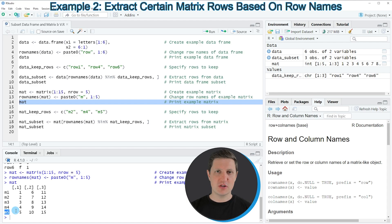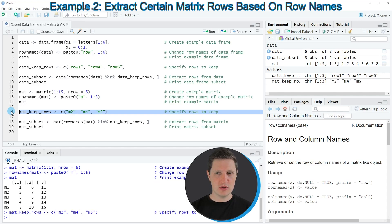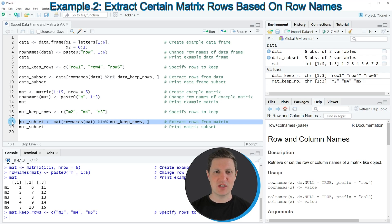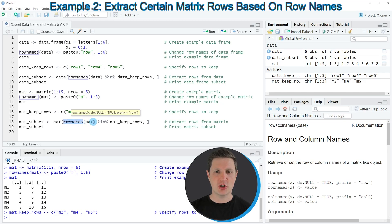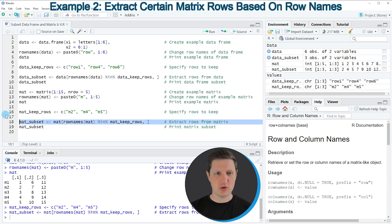Similar to the first example we need to create a vector object which contains the names of the rows that we want to keep, and this is what we are doing in line 16 of the code. If you run this line of code a new vector object appears at the top right of RStudio which is called mat_keep_rows. Then in line 18 of the code we can create our matrix subset similar to the previous example — again using the rownames function and the %in% operator to check whether a row should be kept or not. If you run line 18 a new matrix object appears at the top right of RStudio which is called mat_subset.